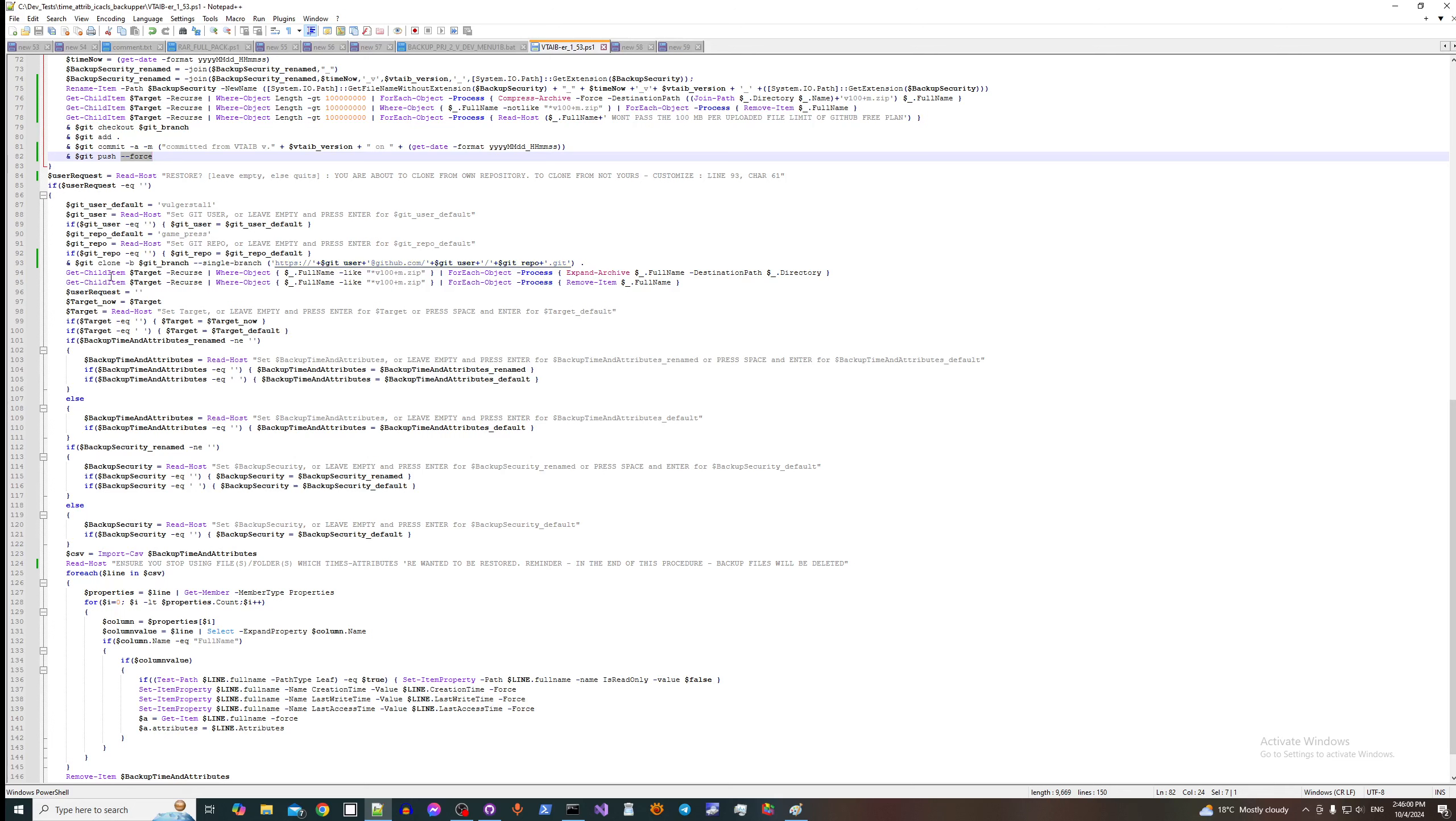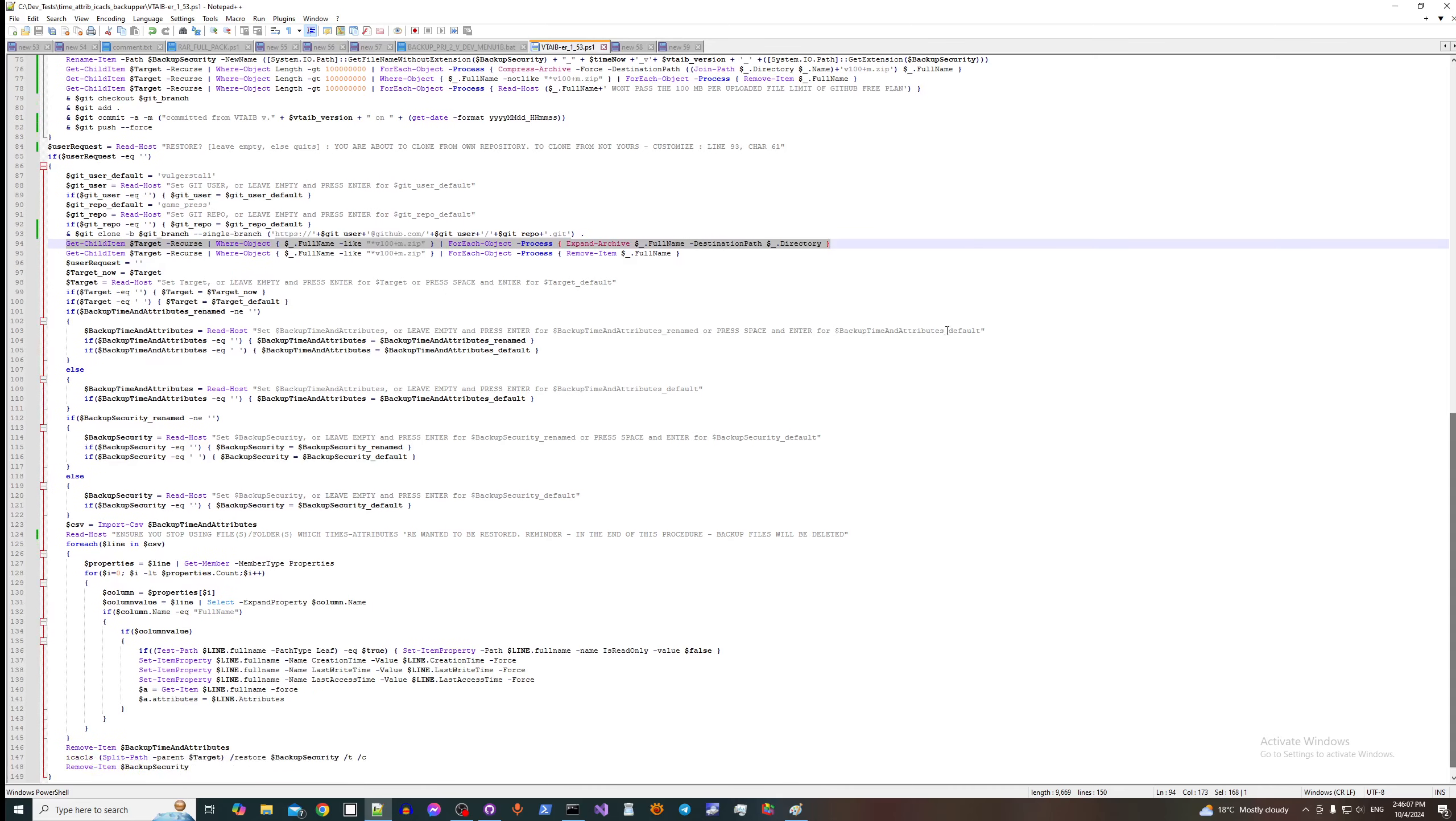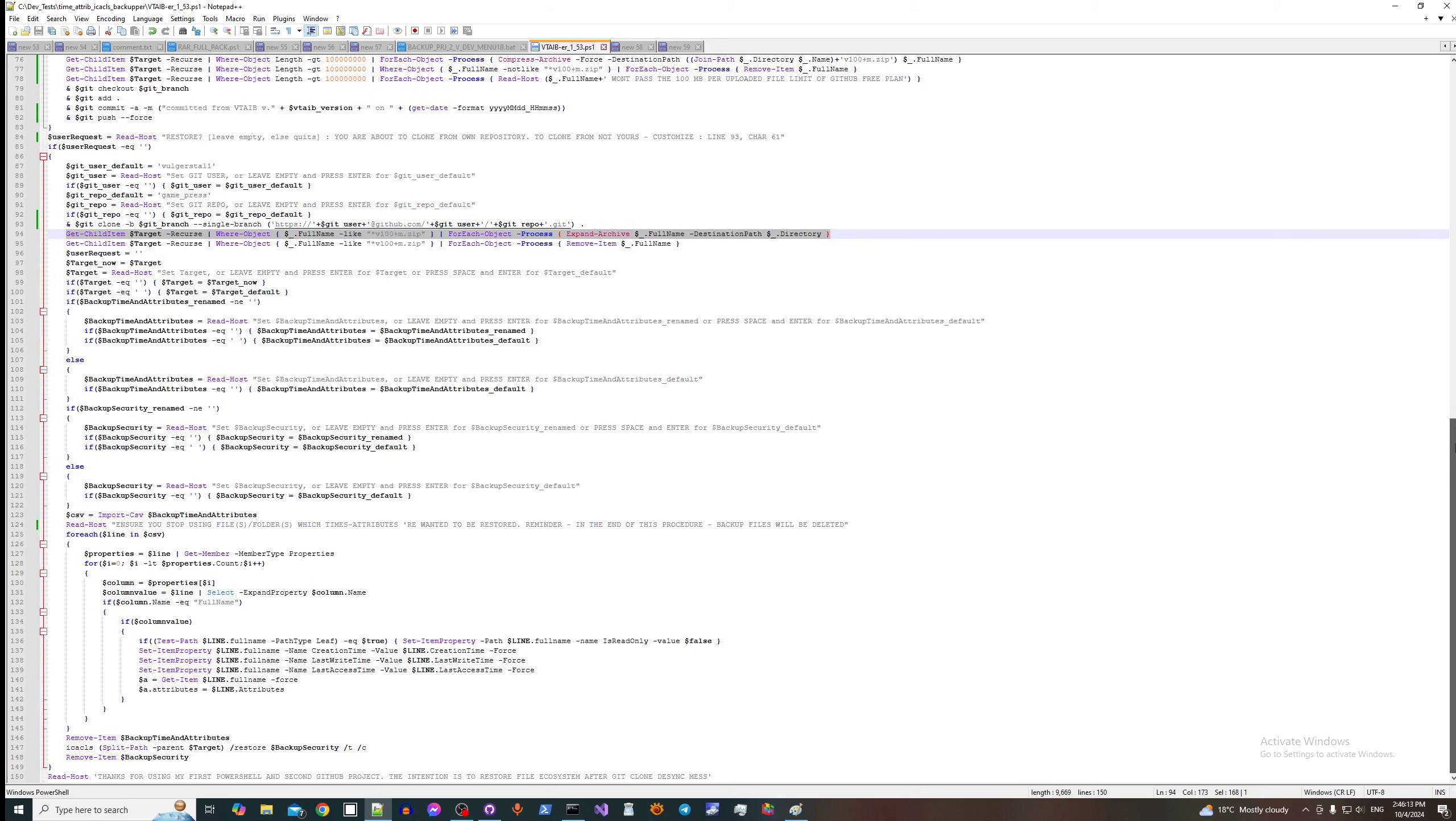And then we expand packed archives and delete them only after we expand it, we delete them.